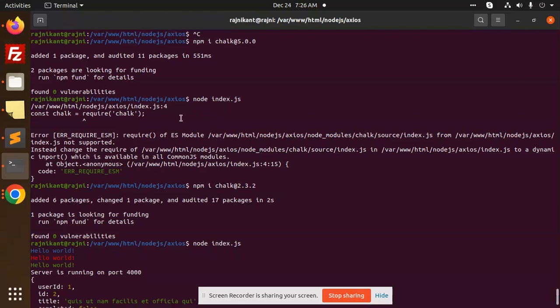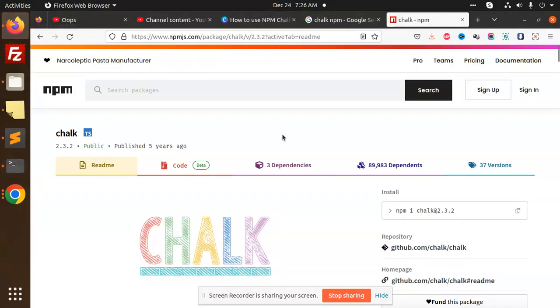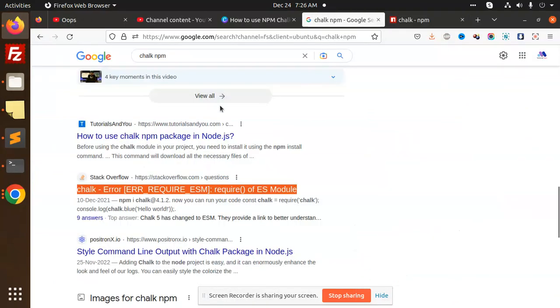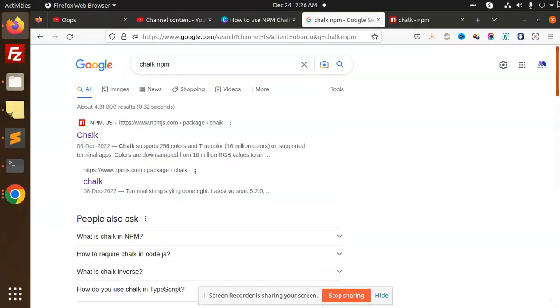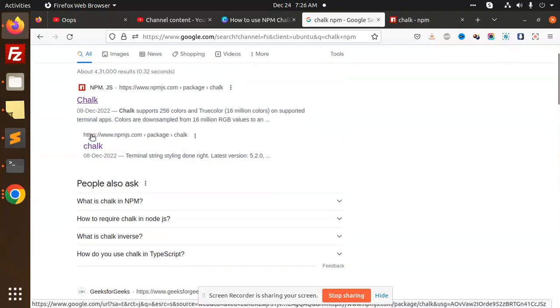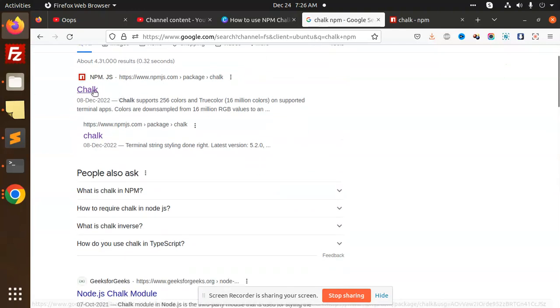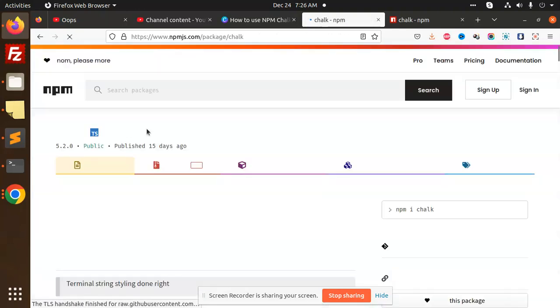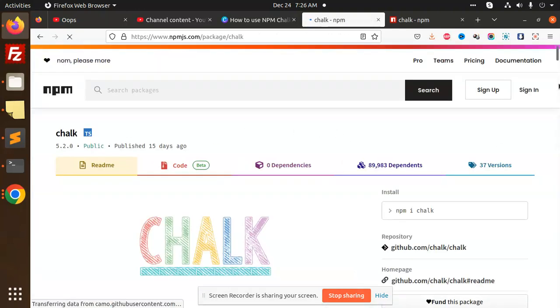You can see here by default if you are adding this one, if I go and just check npm chalk over here. Okay, so if I go and check this one, by default.